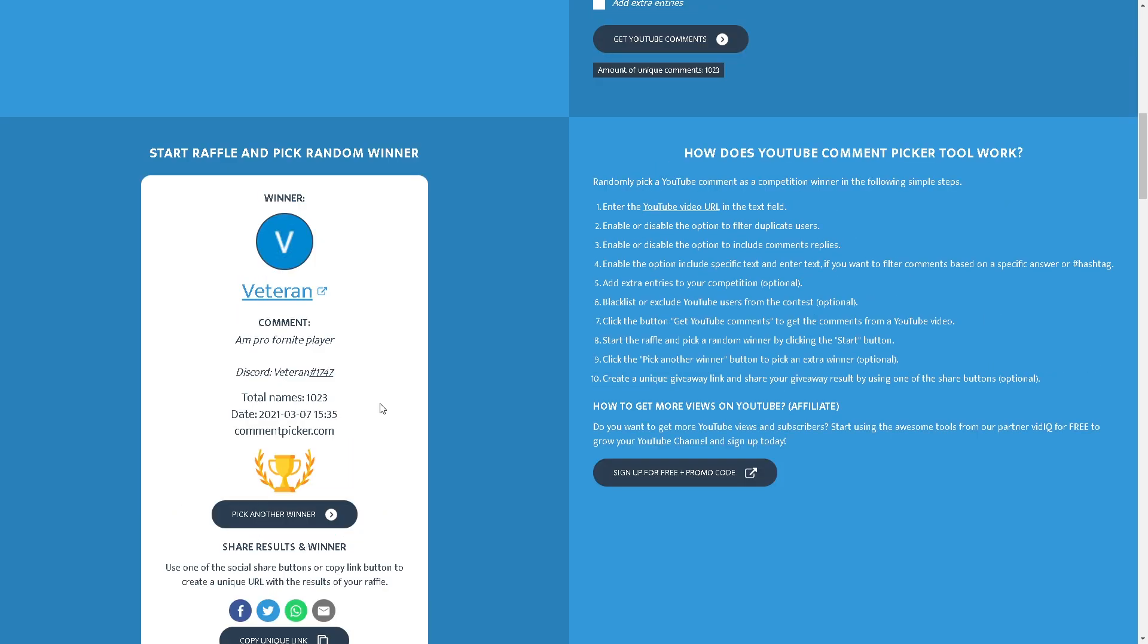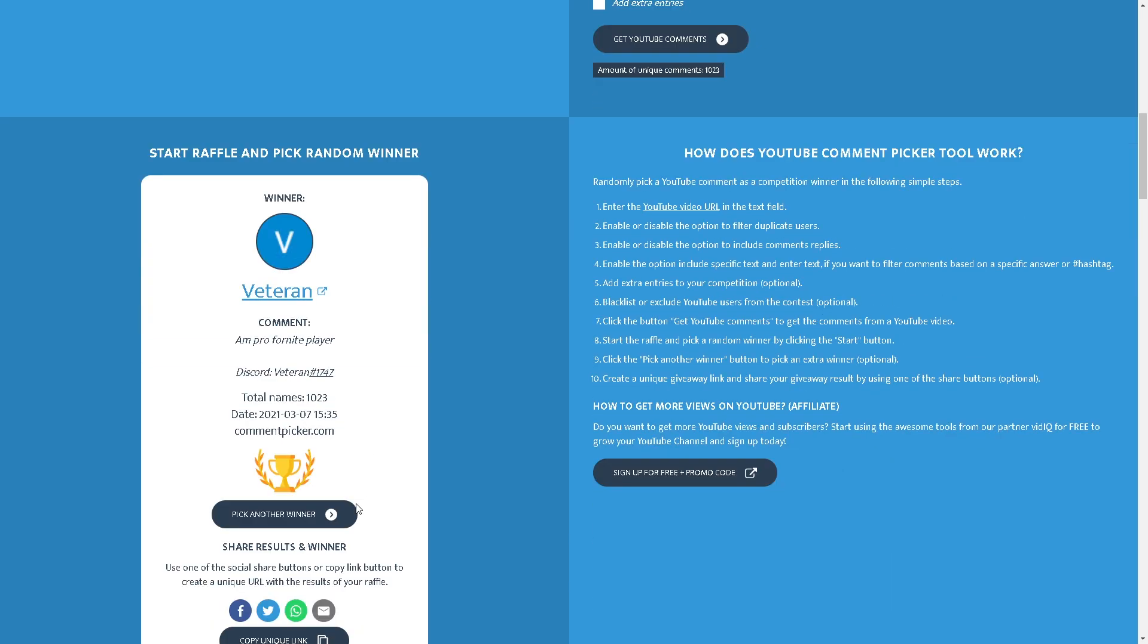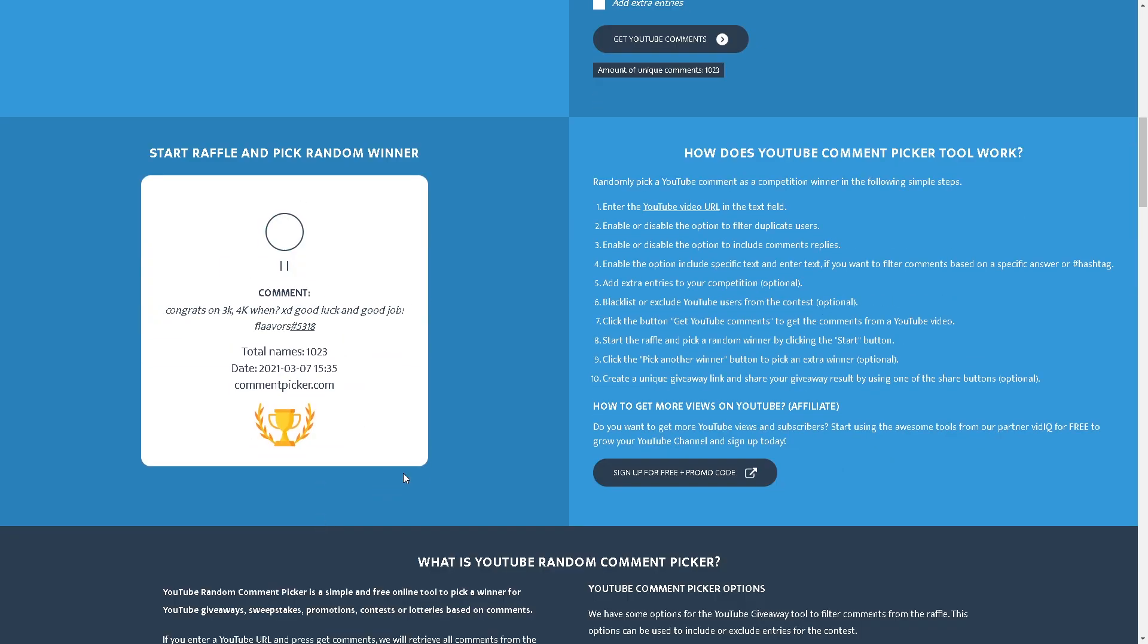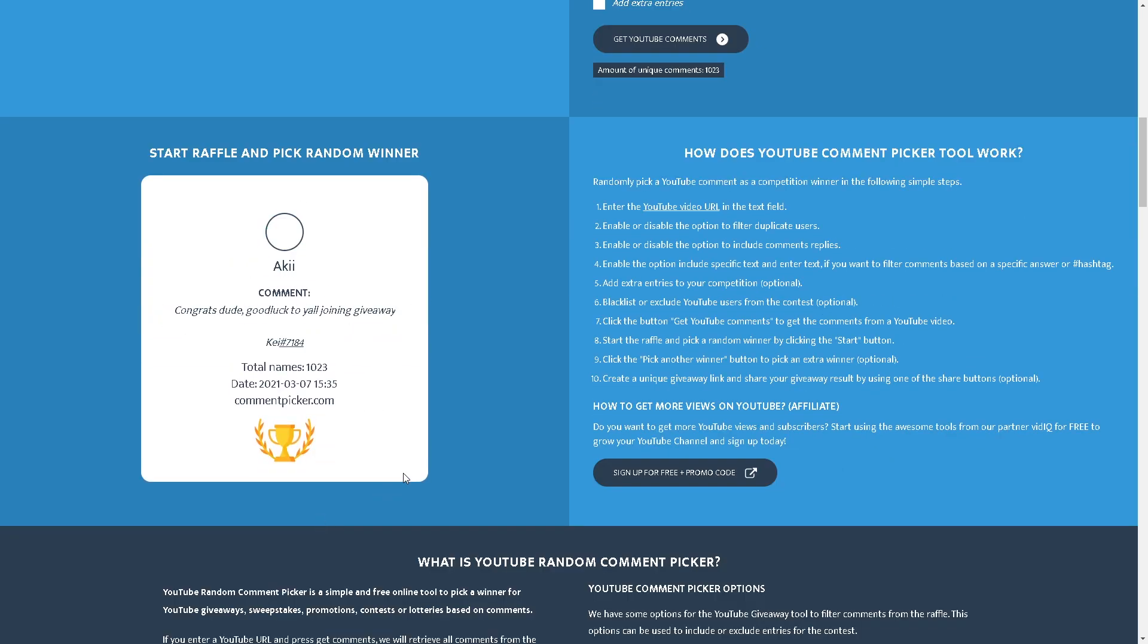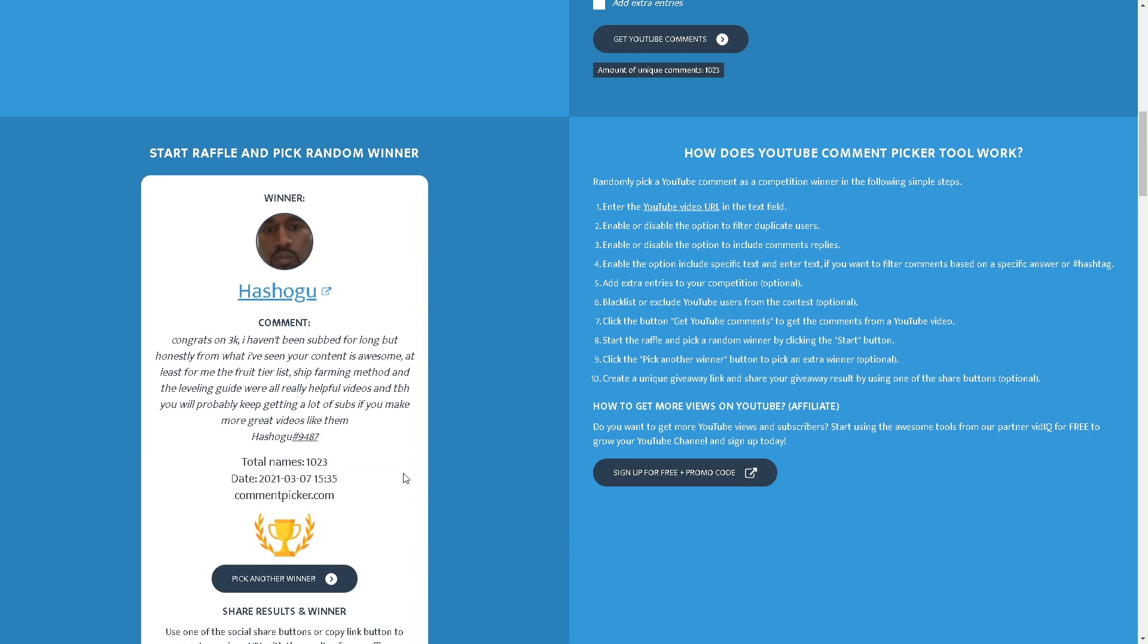Let's pick the next winner. Congrats to the winner of the Hiei who is Hashiego. Yo Hashiego, he in my Discord.